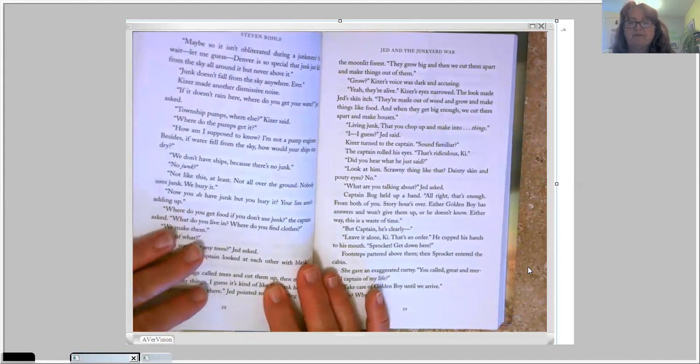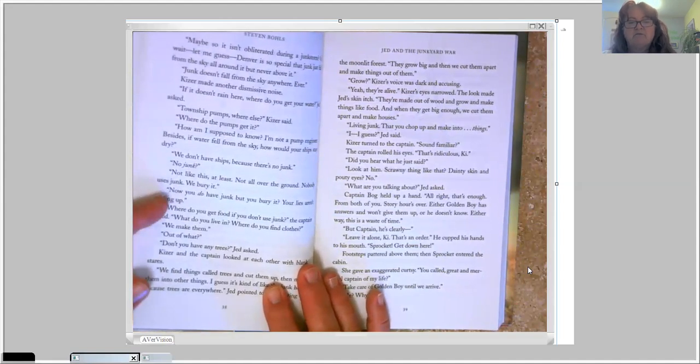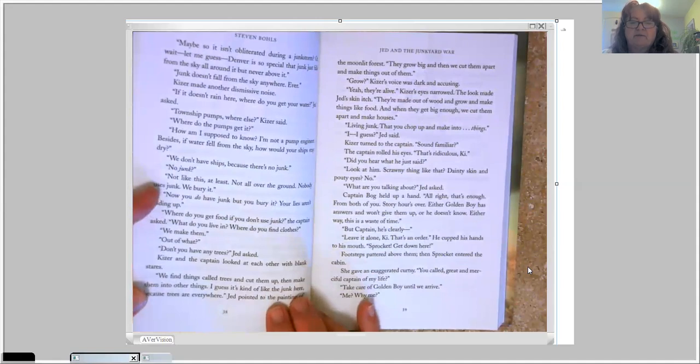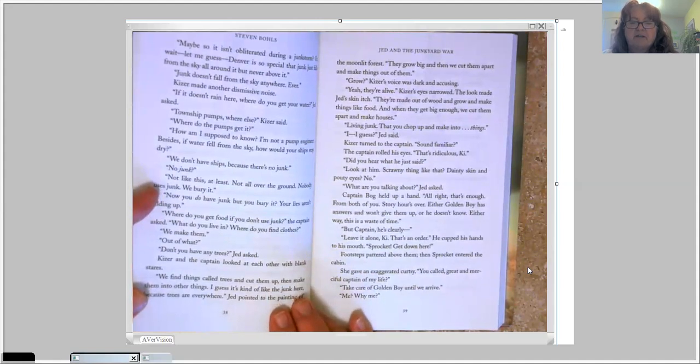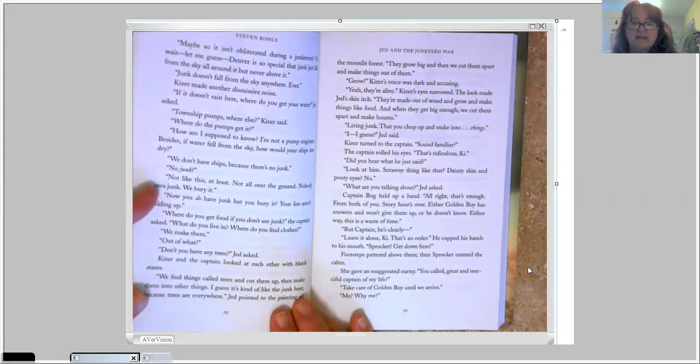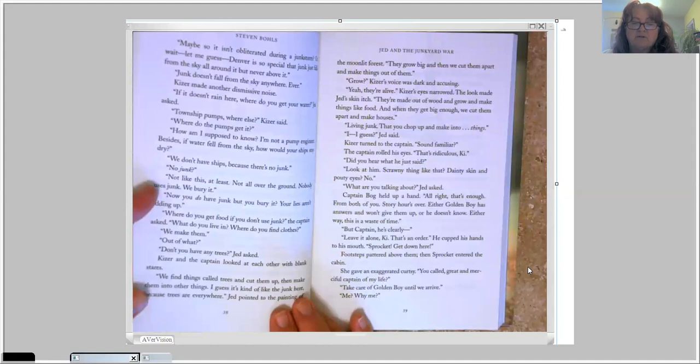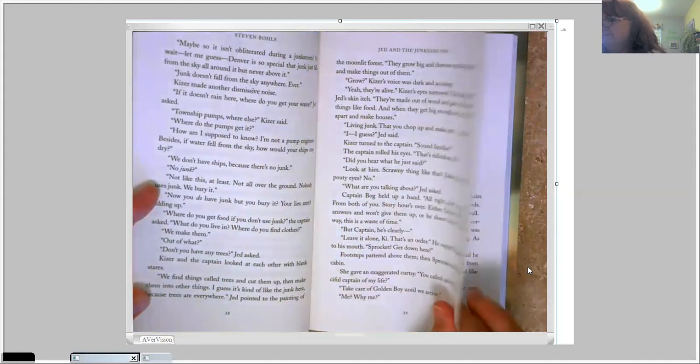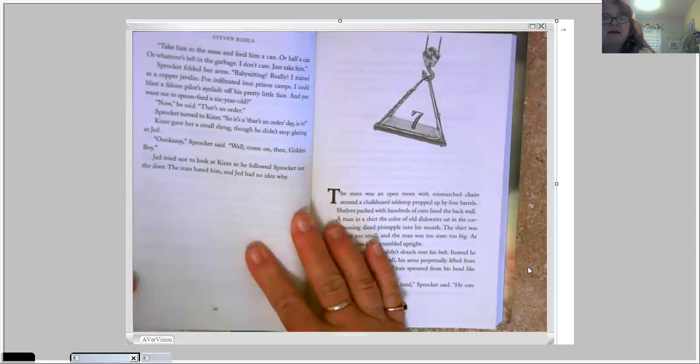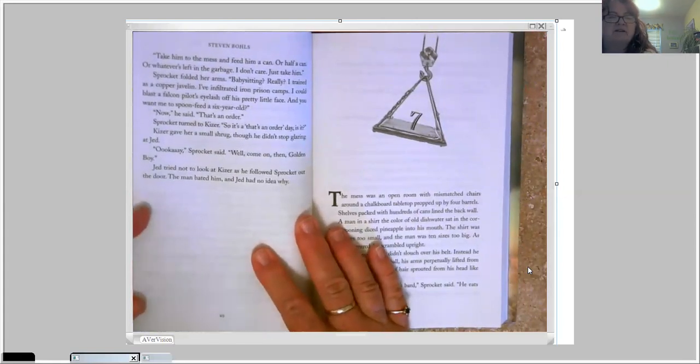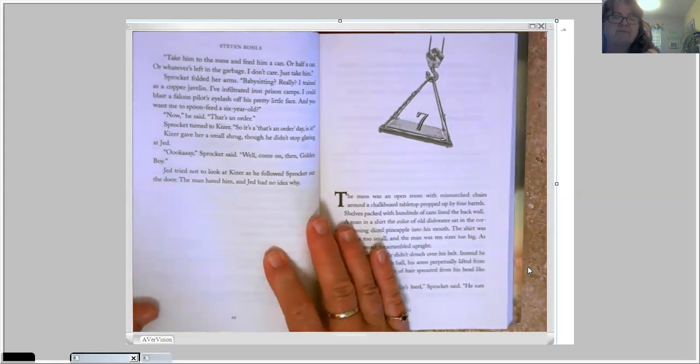He cupped his hands to his mouth. Sprocket! Get down here! Footsteps pattered above them. Then Sprocket entered the cabin. She gave an exaggerated curtsy. You called, great and merciful captain of my life? Take care of Golden Boy until we arrive. Me? Why me? Take him to the nest and feed him a can. Or half a can. Or whatever's left in the garbage. I don't care. Just take him.